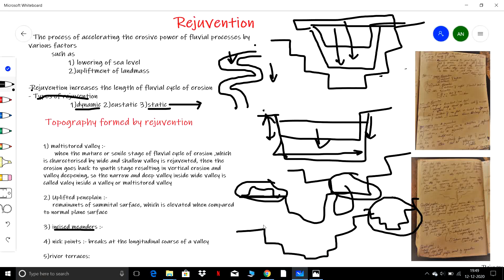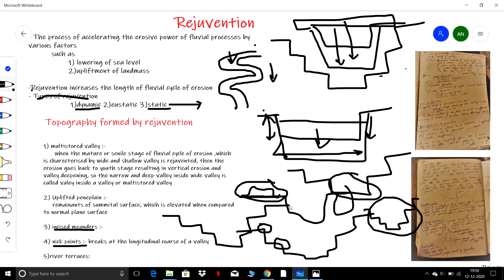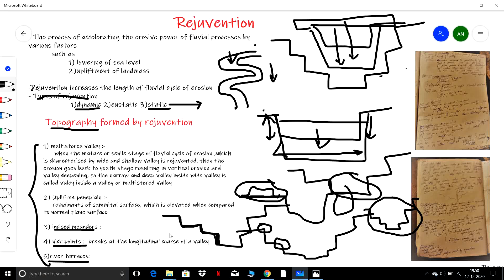What are nick points? Nick points are the break points present in the longitudinal course of the slope of a valley in a multi-storied valley. What are river terraces? River terraces are flat surfaces present on the river floor — stepped flat surfaces which are usually caused due to rejuvenation.